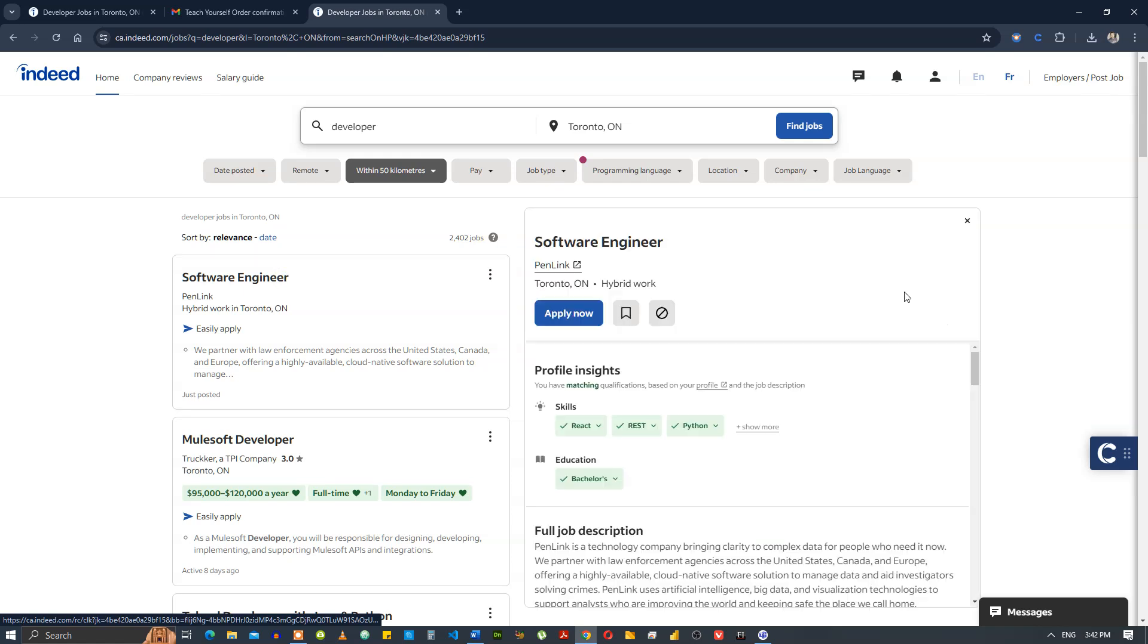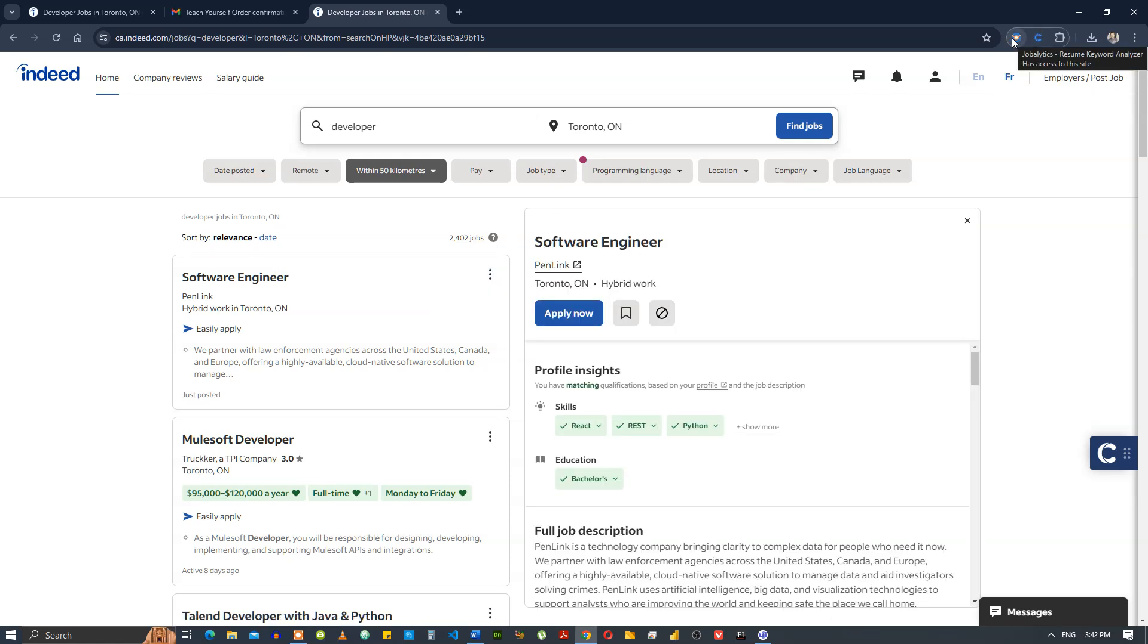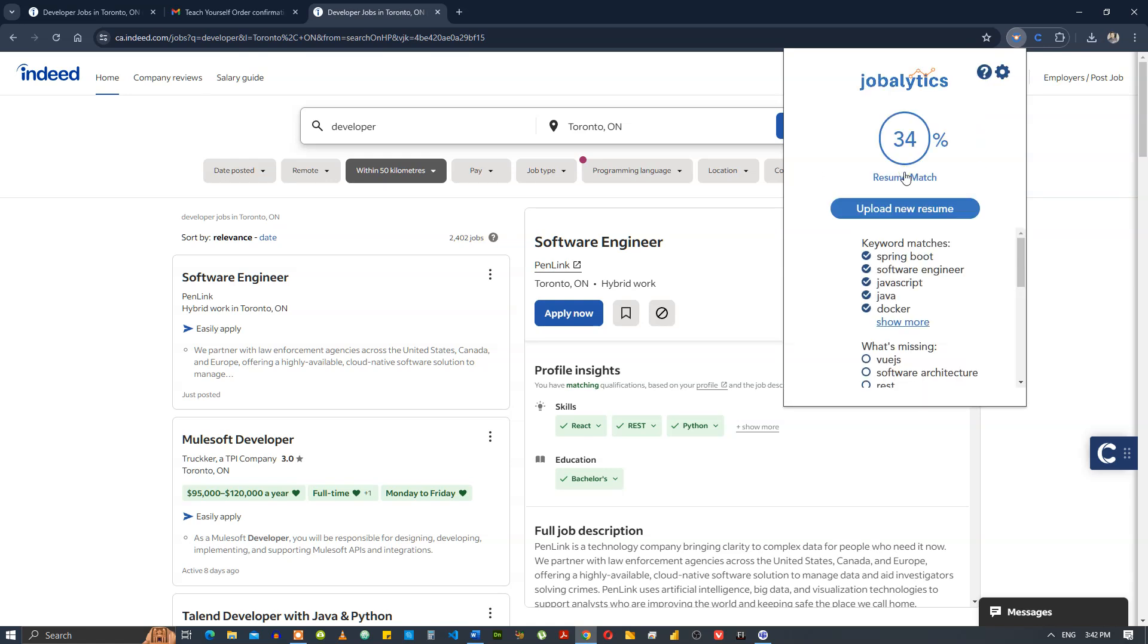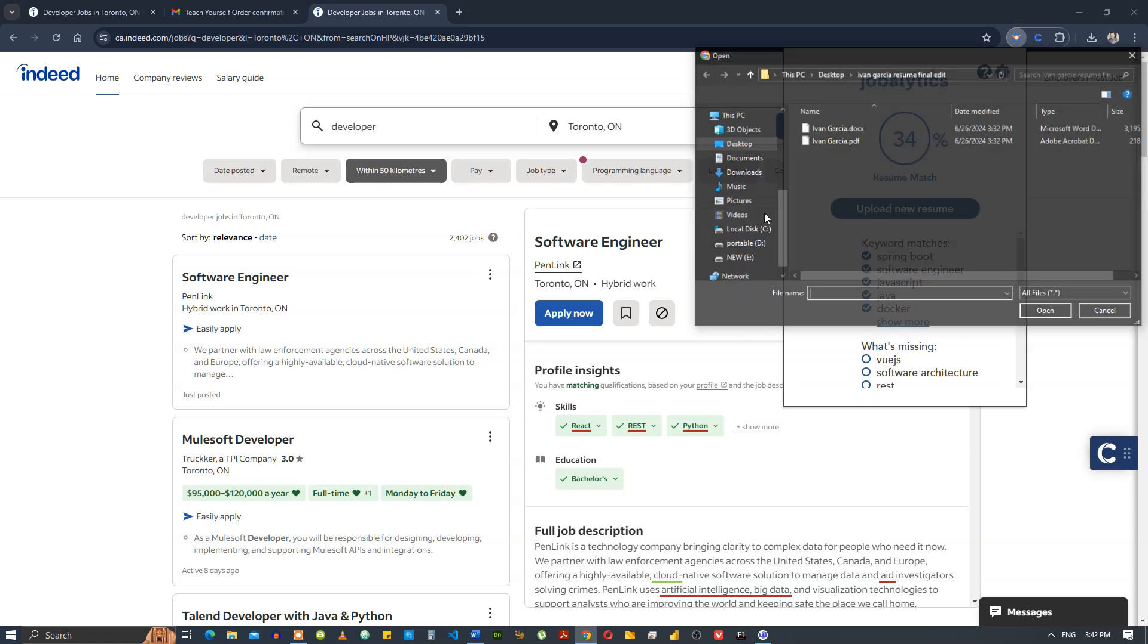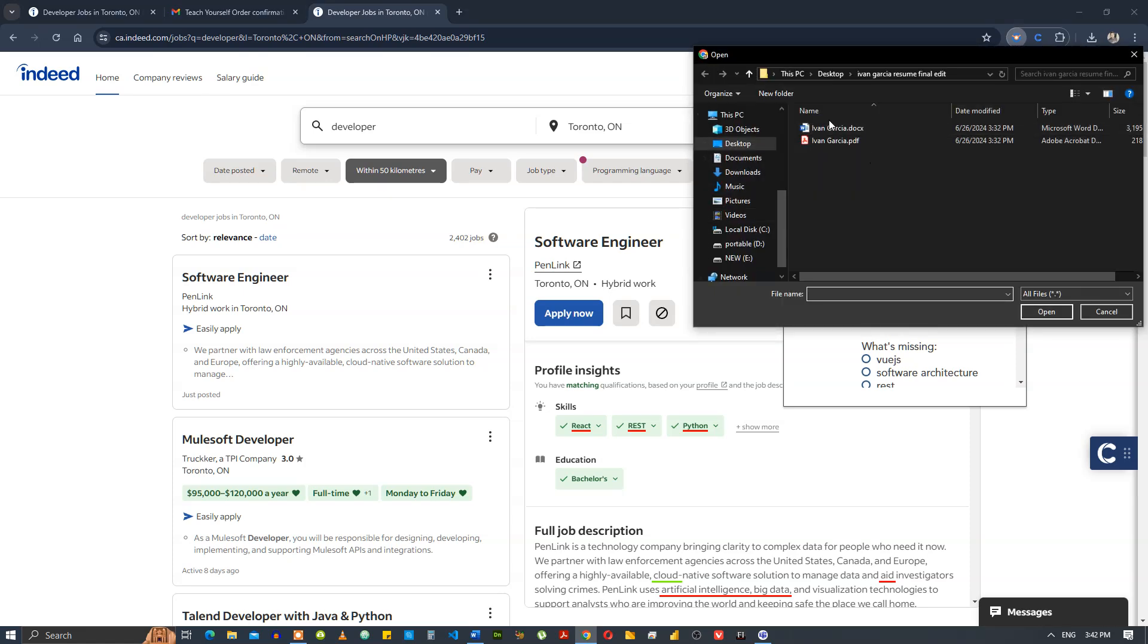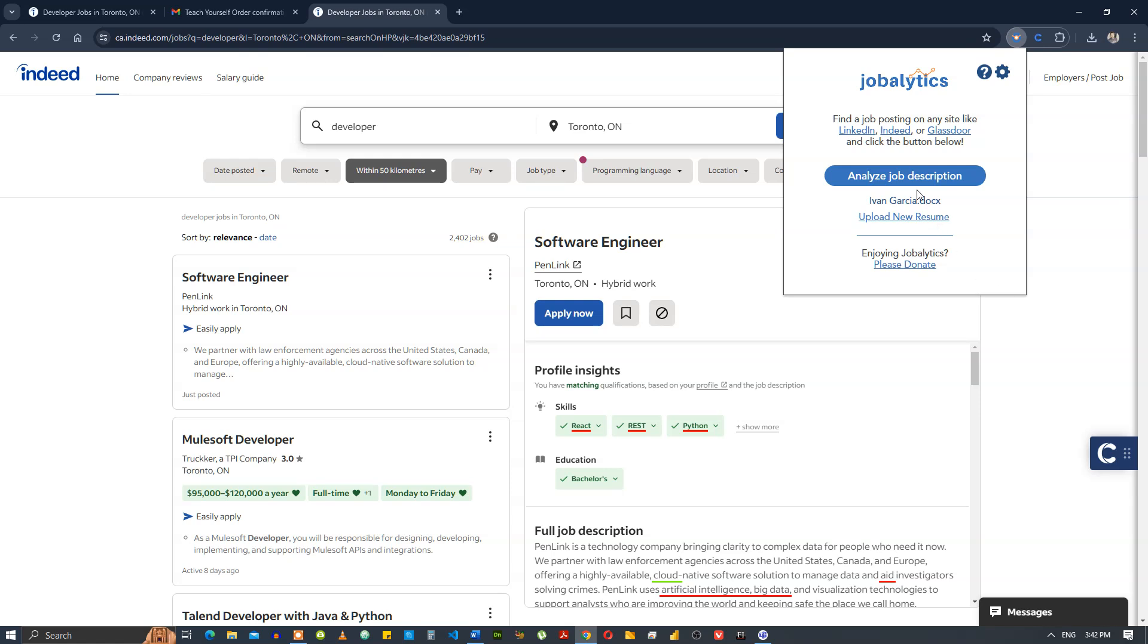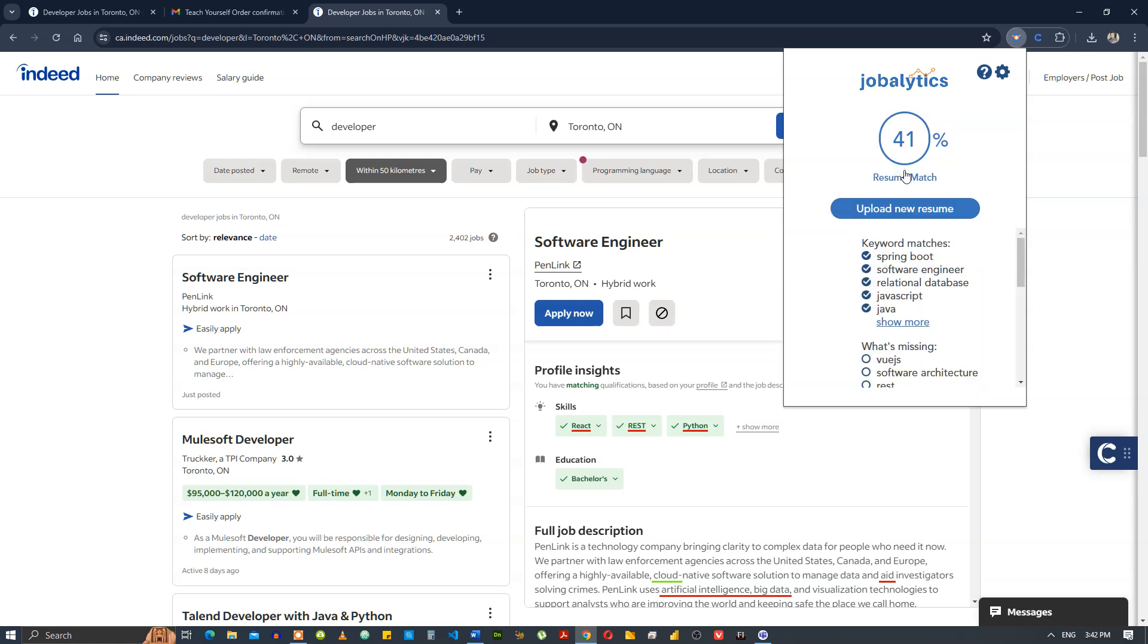Software engineer, hybrid work in Toronto. You click the Jobalytics extension icon here and then you analyze the job description. It's only a 34% match. I've actually updated the resume a little bit, so it's a docx now, and we're going to analyze. It's a 41% match now.